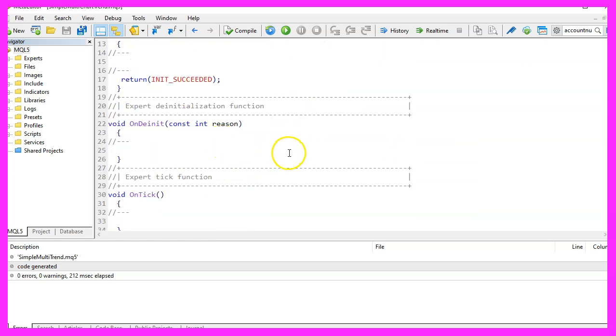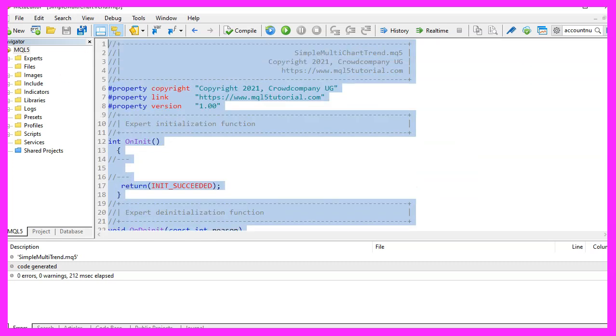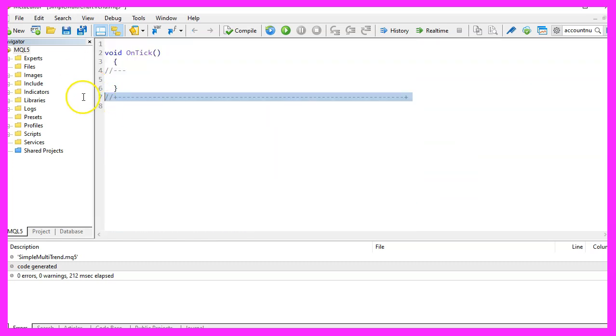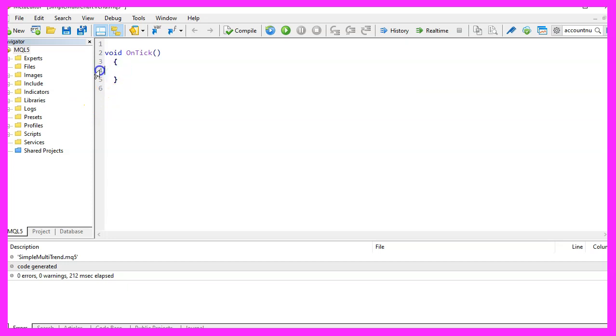Now you can delete everything above the on tick function and let's also remove the two comment lines here.